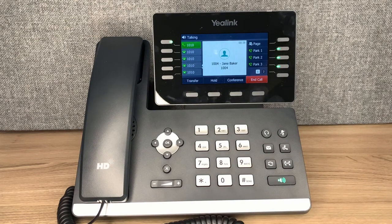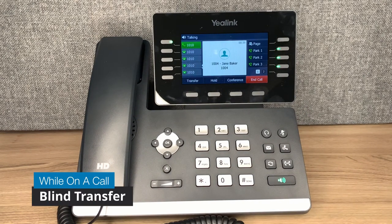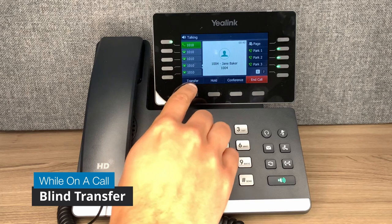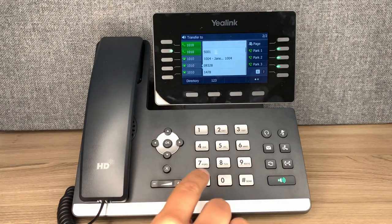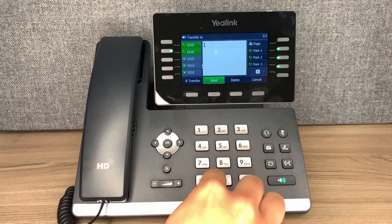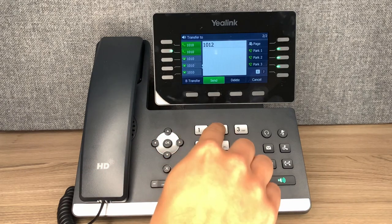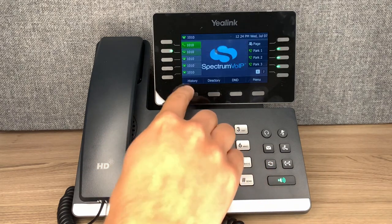To perform a blind transfer, press the transfer button while on a call. Dial the receiving number, and press transfer to complete the transfer.